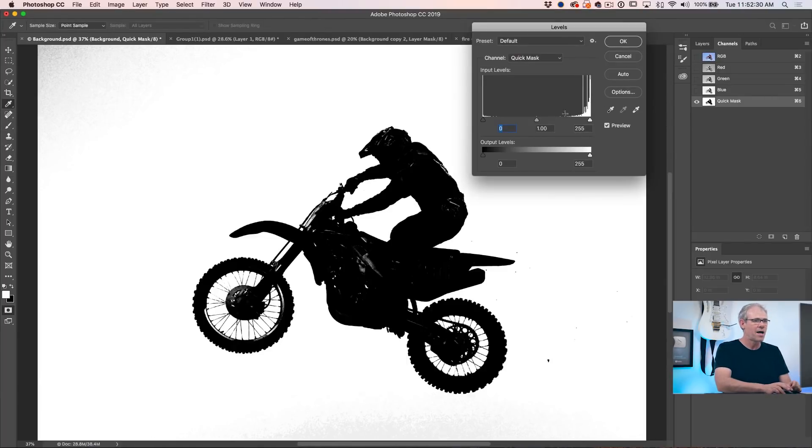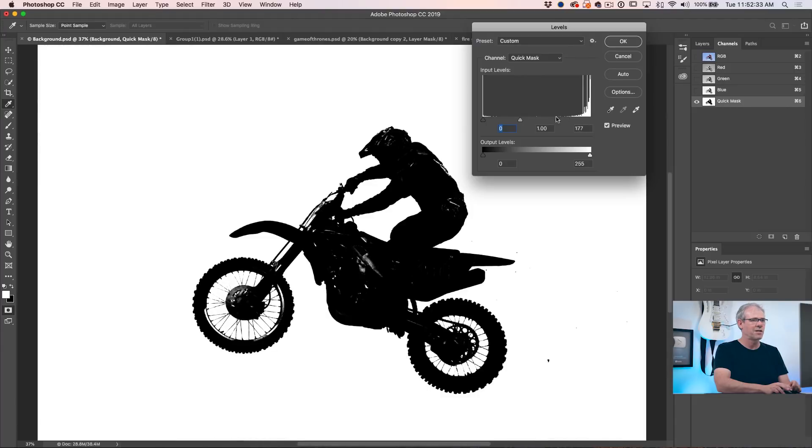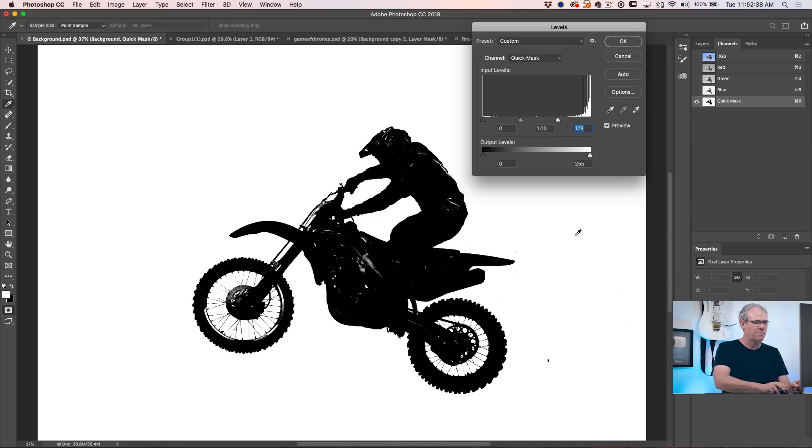With that mask selected, hit Control Command L for levels, pop it up, and see this? All these pixels we want to get rid of. Just click and drag, and as we drag those, notice it cleans everything up, gets rid of all those areas of black. So now we've got a perfect white plate, which will give us a perfect cutout.